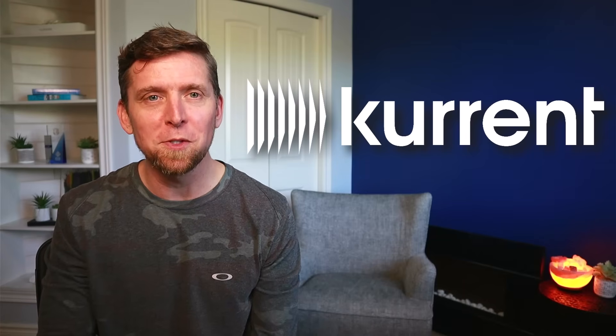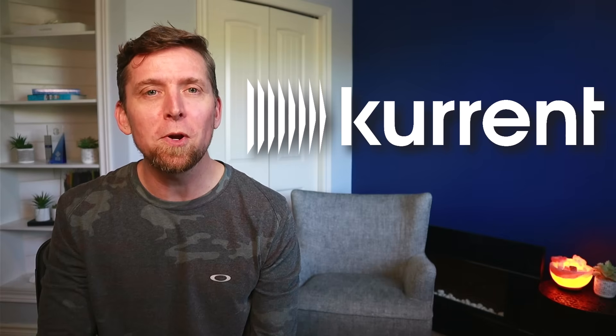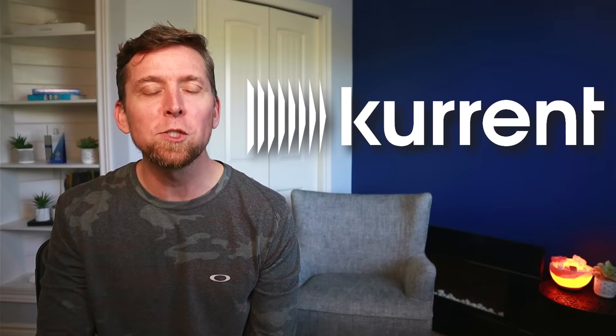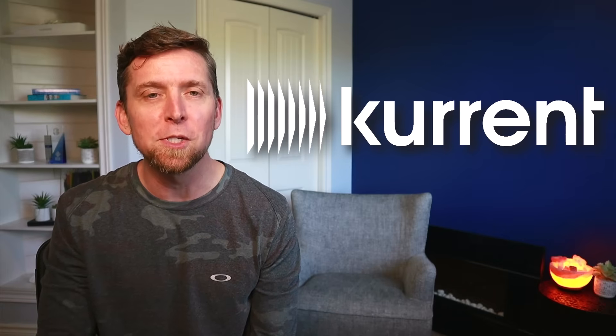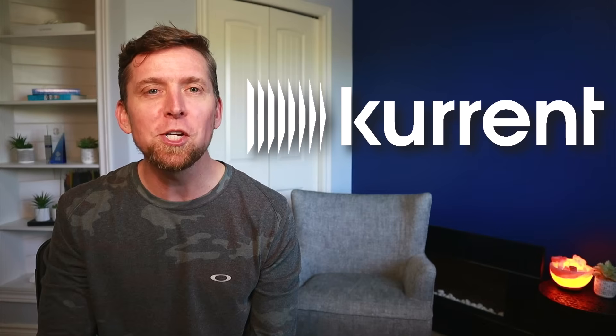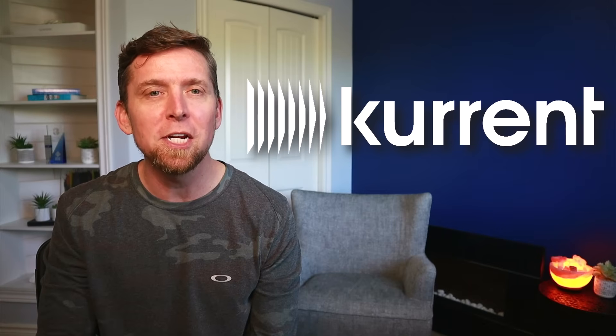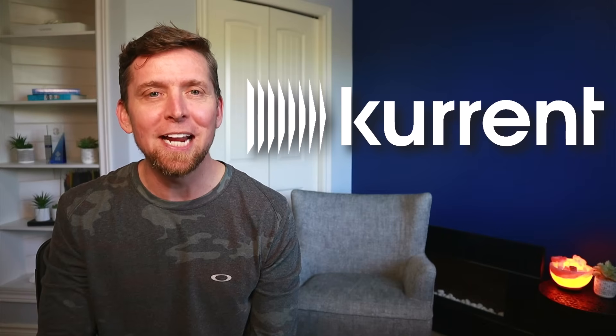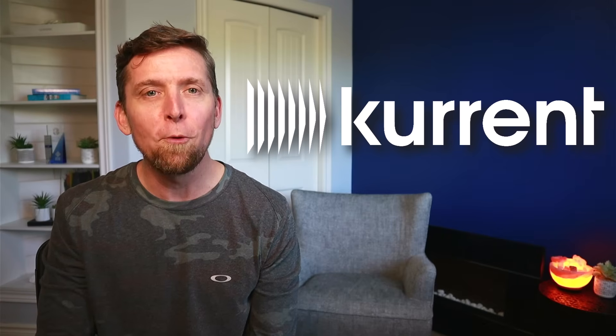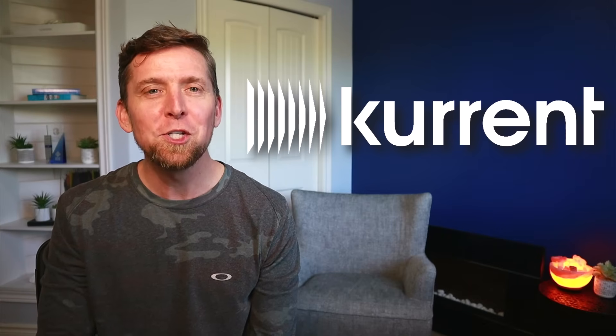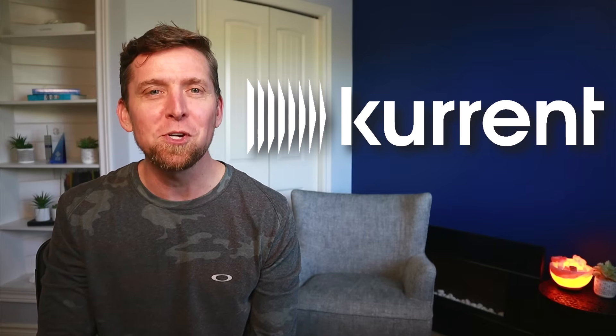Before I refactor this using double dispatch, I'd like to thank Current for sponsoring this video. Current's an event-native data platform that feeds real-time business-critical data with historical context and fine-grained streams from origination to destination, enhancing data analytics and AI outcomes. For more on Current, check out the link in the description.